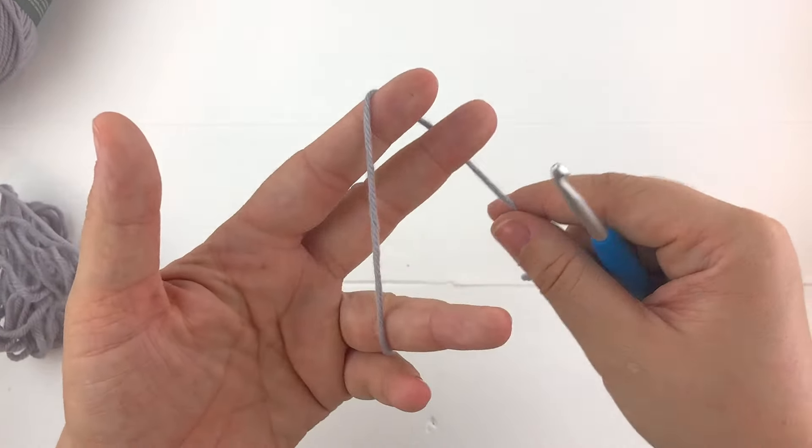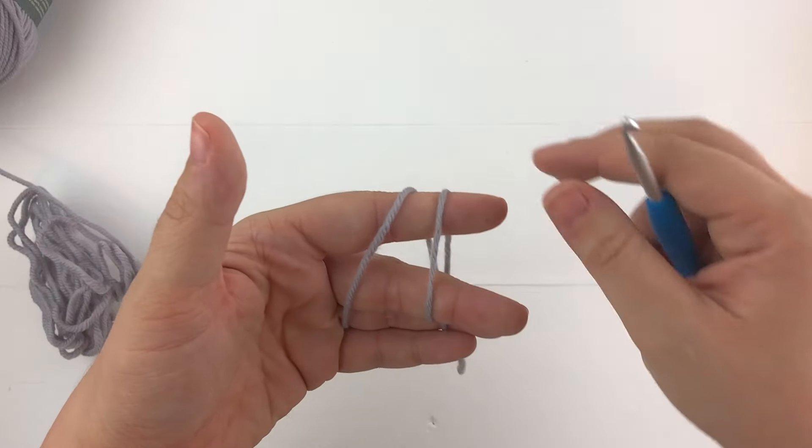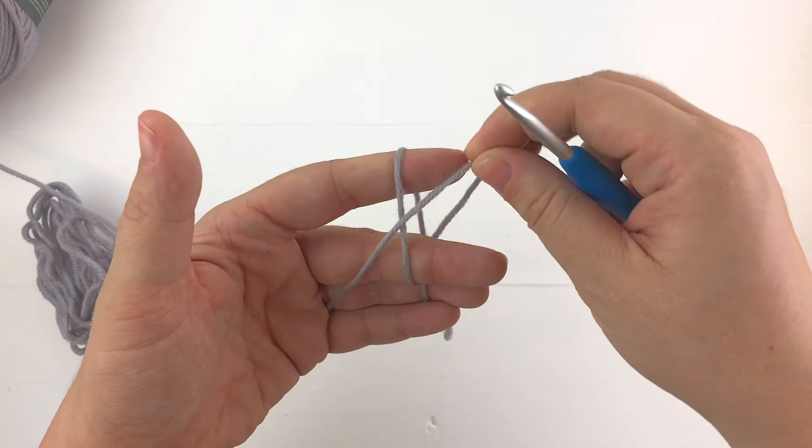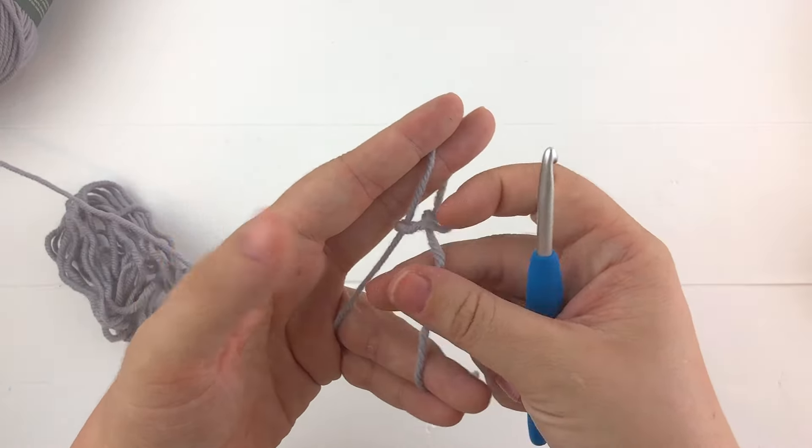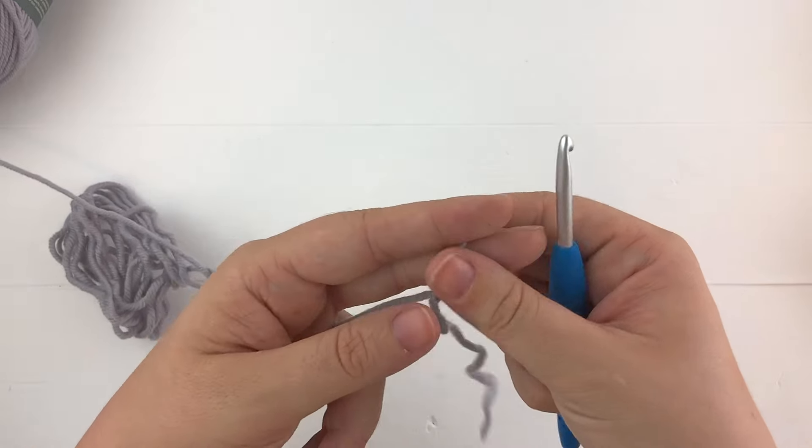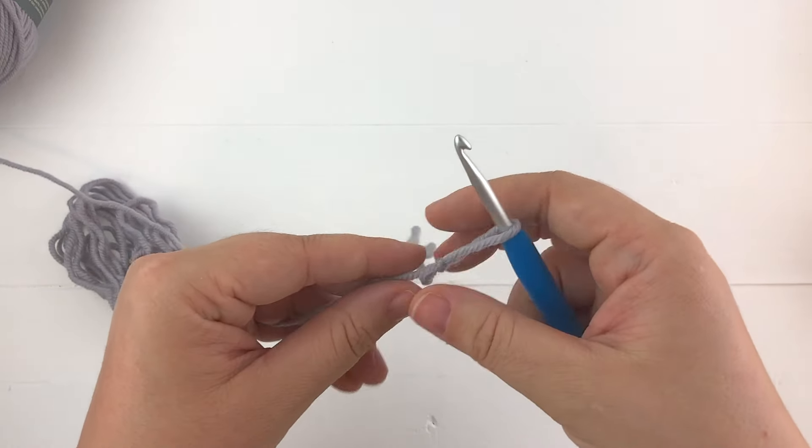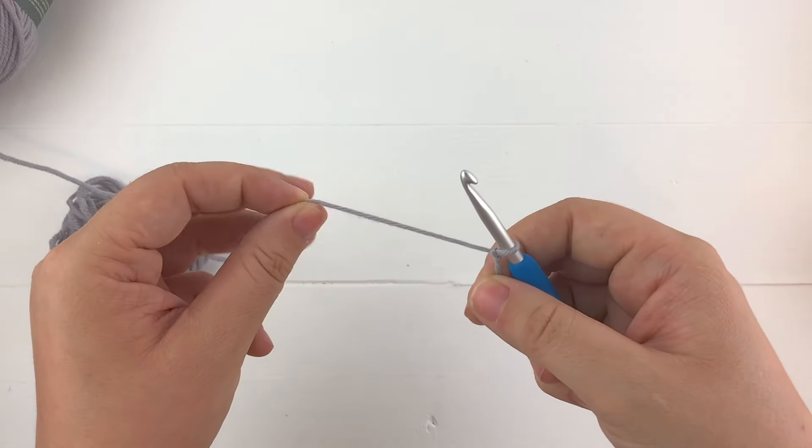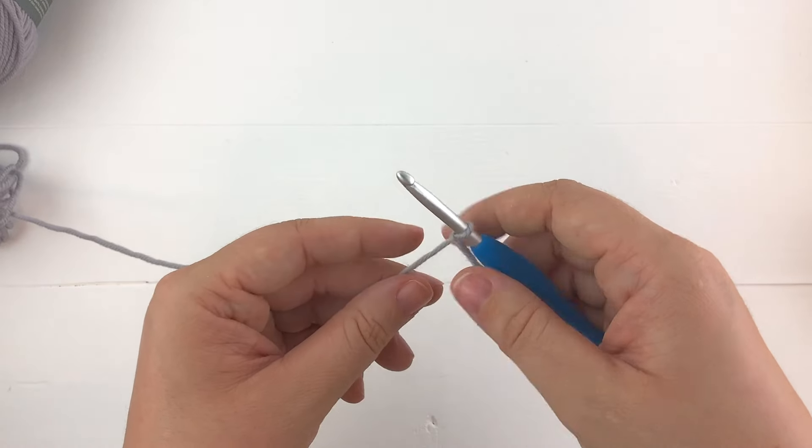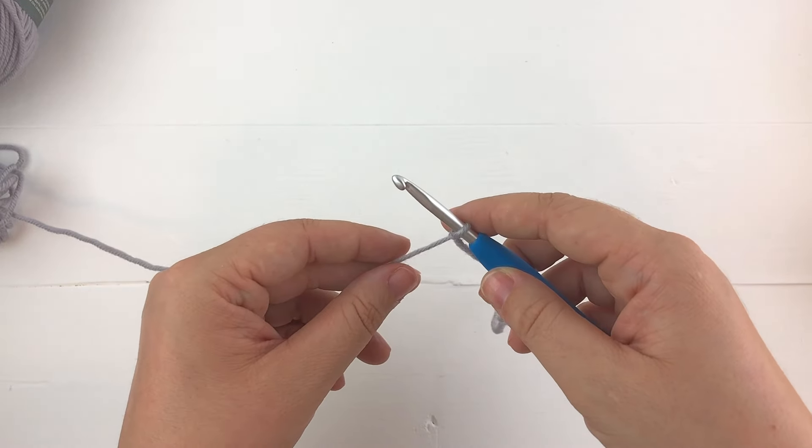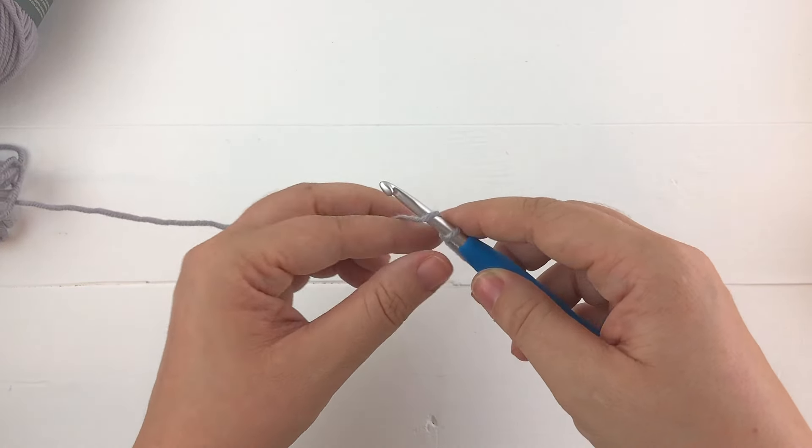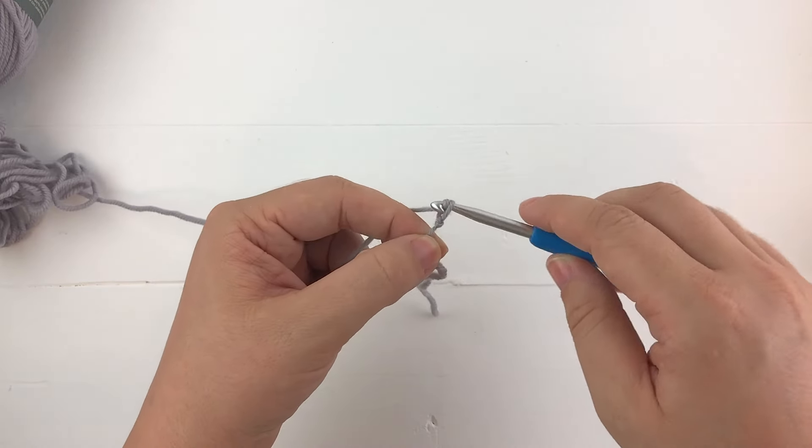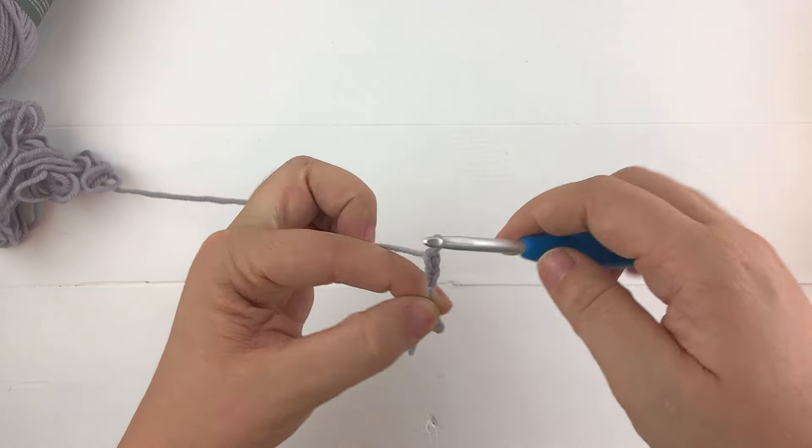To make our slip knot, go ahead and wrap our yarn around, pull the first loop down and the second loop all the way off your fingers. We'll slip in our hook.